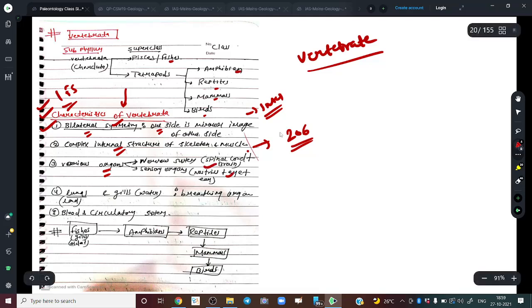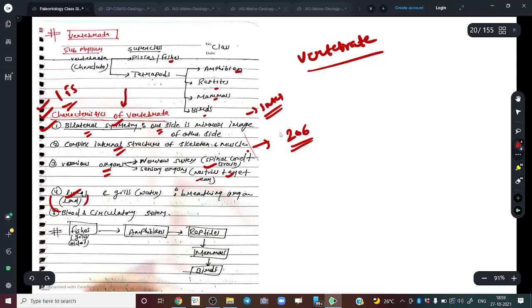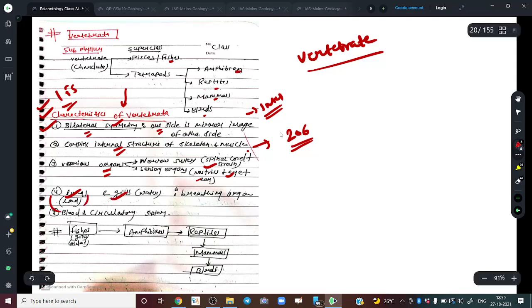Vertebrates have well-defined organs including brain, eye, ear, nose, and spinal cord — present for specific purposes. Over time, terrestrial vertebrates developed lungs, while aquatic ones developed gills as breathing organs. They also have a well-defined blood and circulatory system.